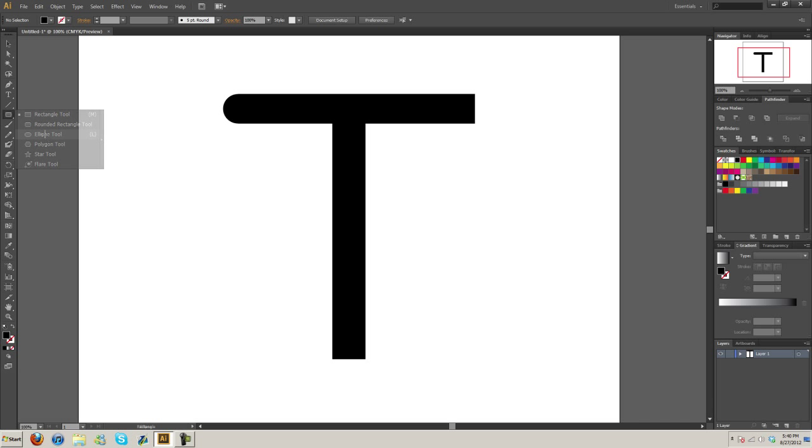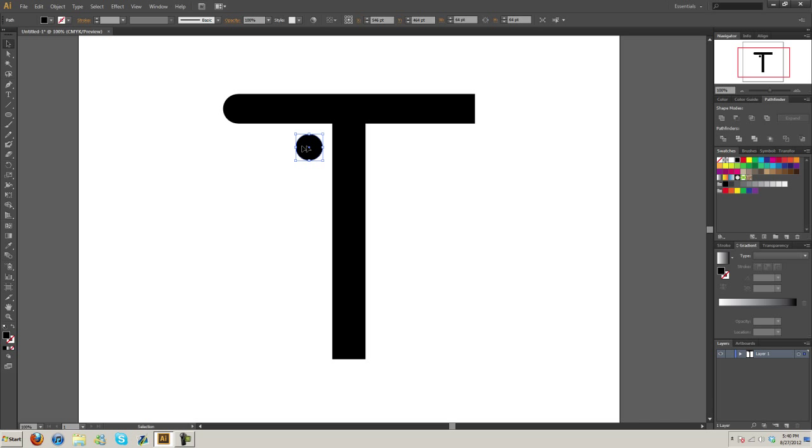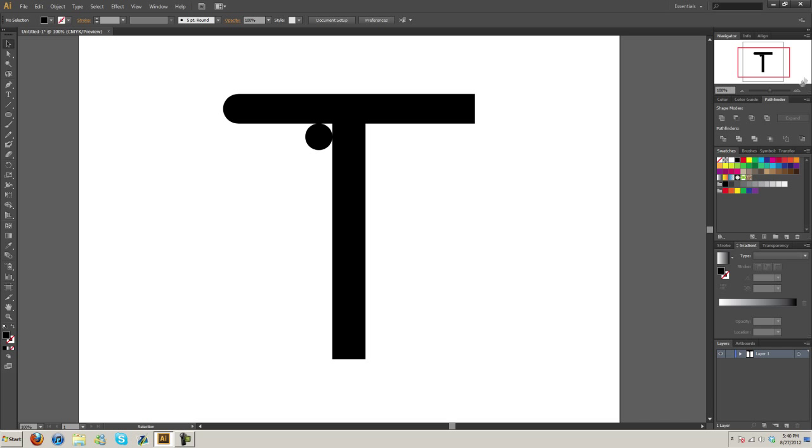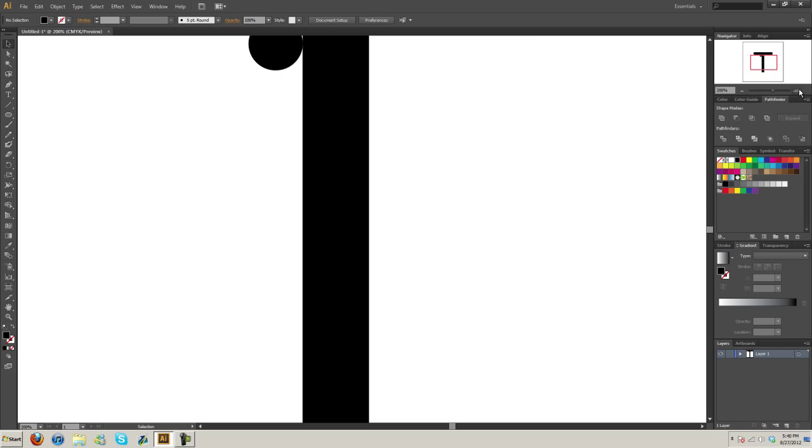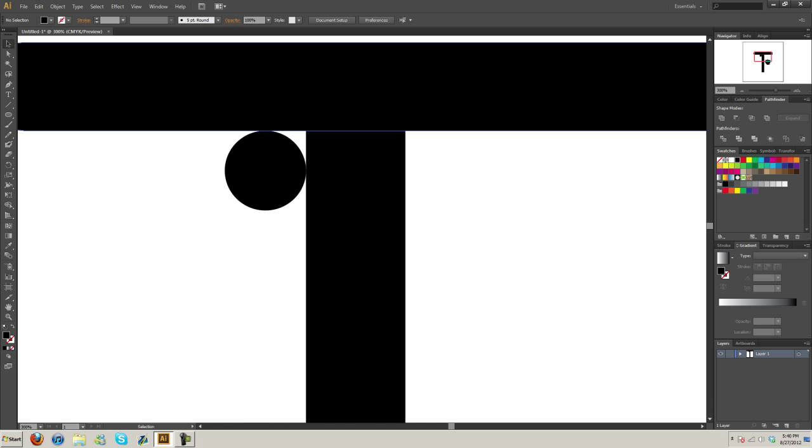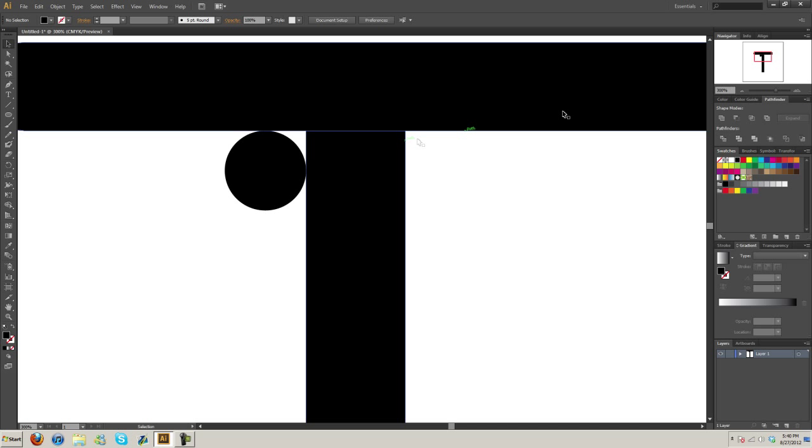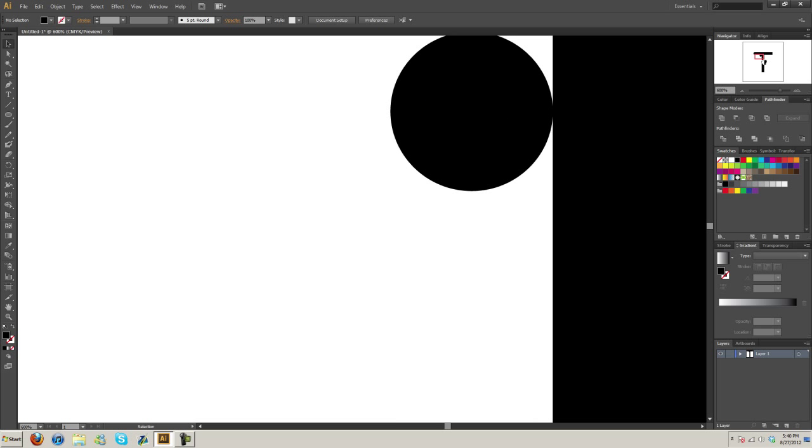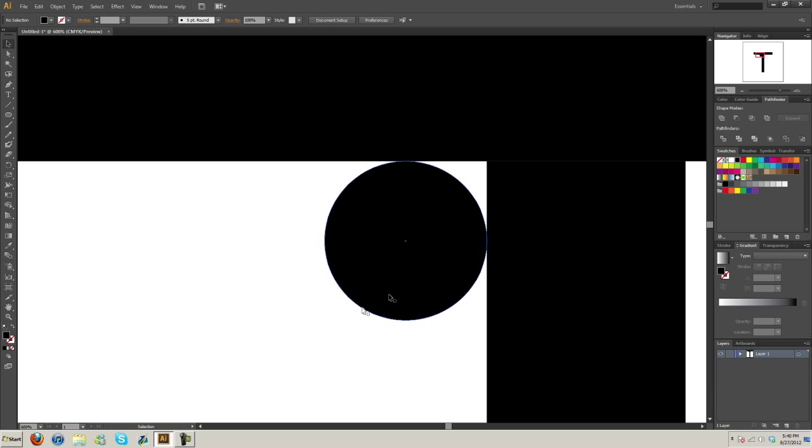So again, grab the ellipse tool. I'll just leave it black and we'll scale it up, something like that. I'm going to position it in the corner here. That should be good.